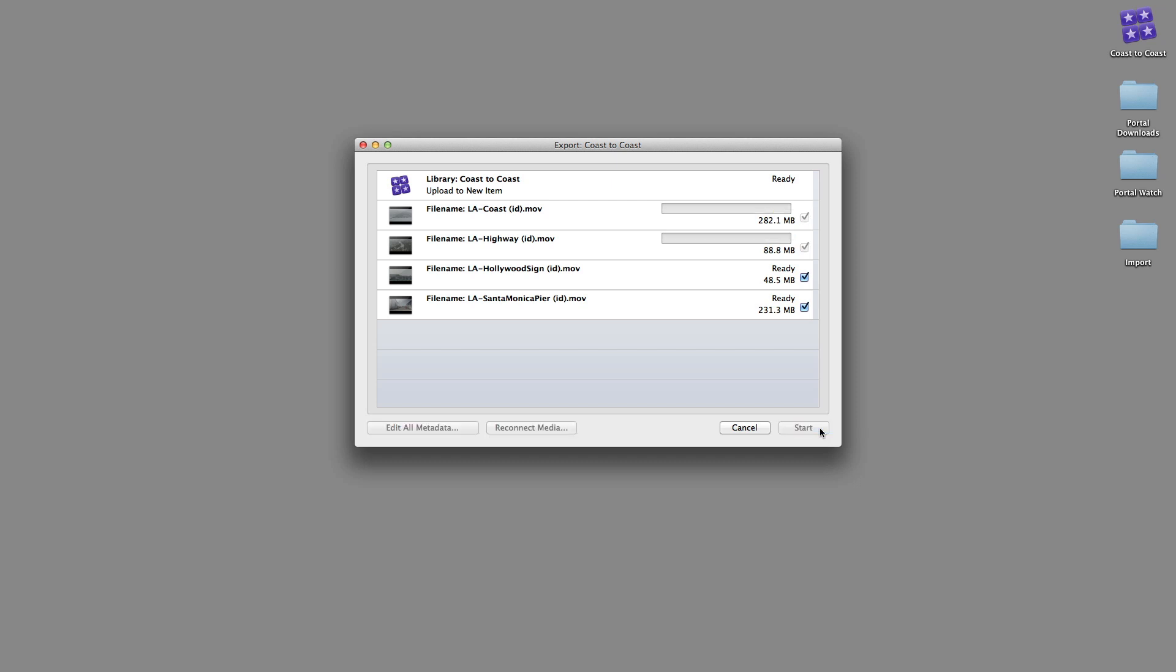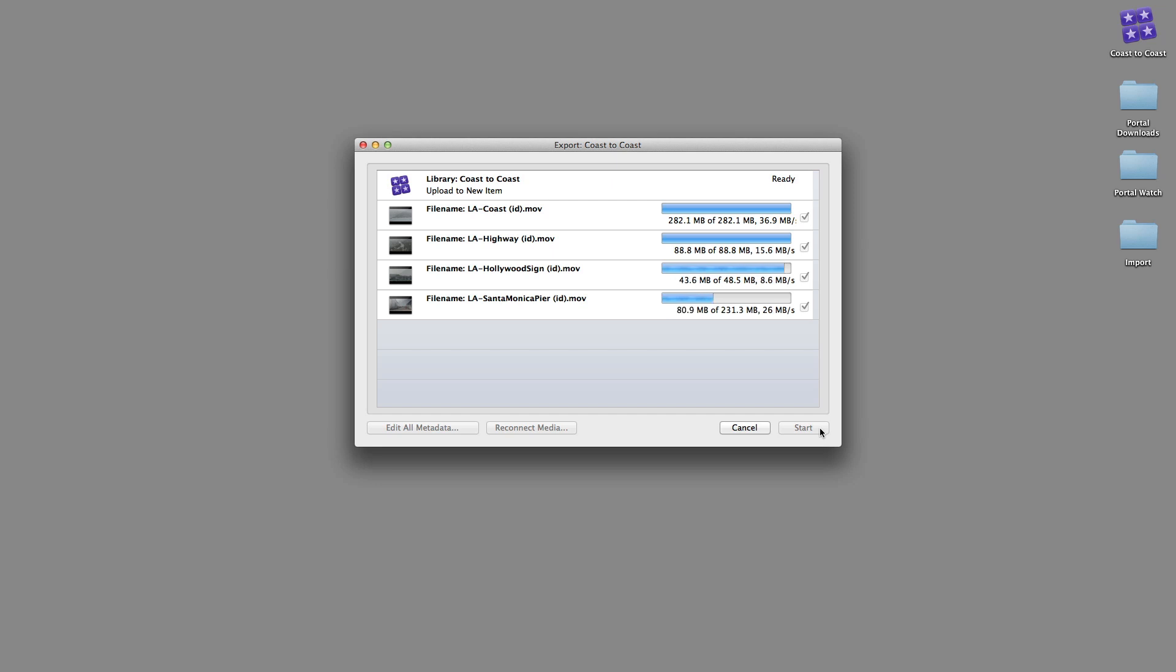Click the Start button to upload the files to Portal. Each item has a separate progress bar to monitor the speed of the transfer. And click the Done button when the upload is complete.